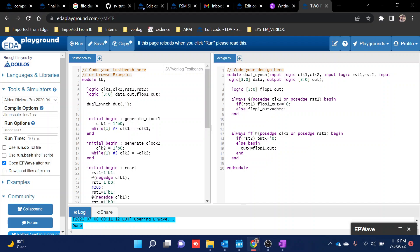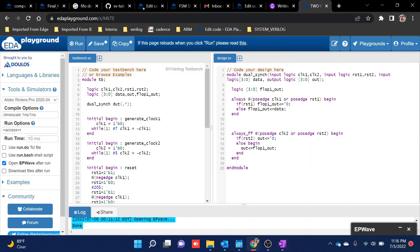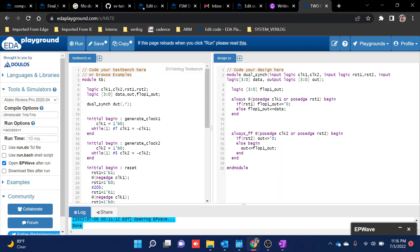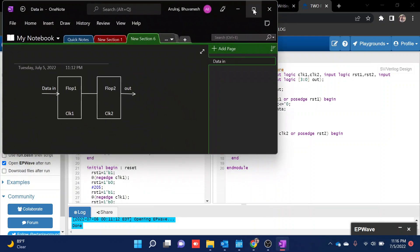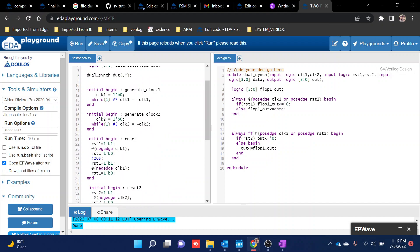Let's jump into this. As explained, I am passing data from flop one and observing what happens at the output. Both flops work at different clock domains. I wrote a simple code — this is a basic flip-flop where flop one's output, which is the data, has been passed in clock one, and in clock two the output of flop one is received as the output of flop two. Apart from that, I wrote a simple testbench for testing.